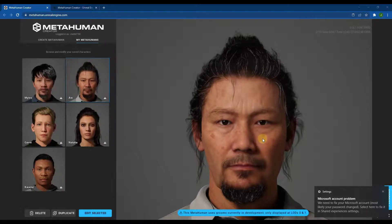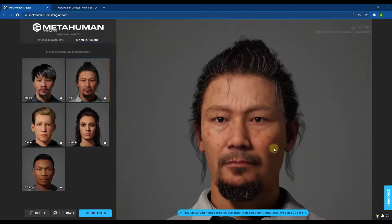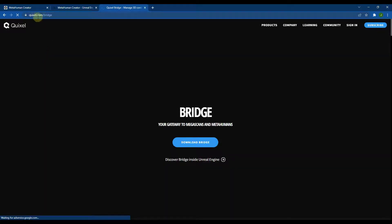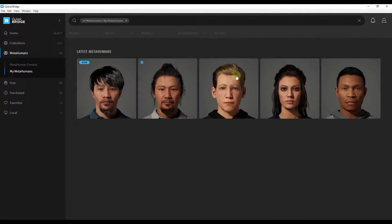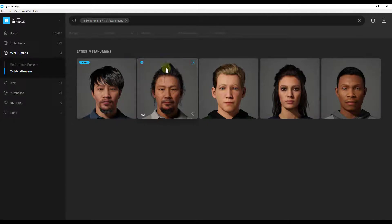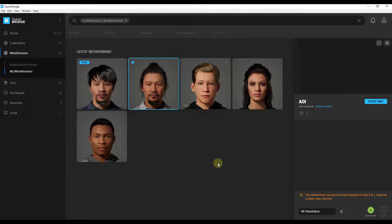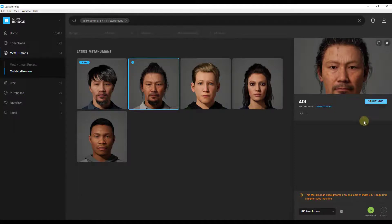Now let's talk about how to get these characters into Unreal Engine. You need to have Quixel Bridge installed — you can get it at quixel.com/bridge. That's the MegaScans and MetaHumans management software. Open Quixel Bridge, make sure you're logged in, and your characters will be available for download. Click on a character and click the Download button.